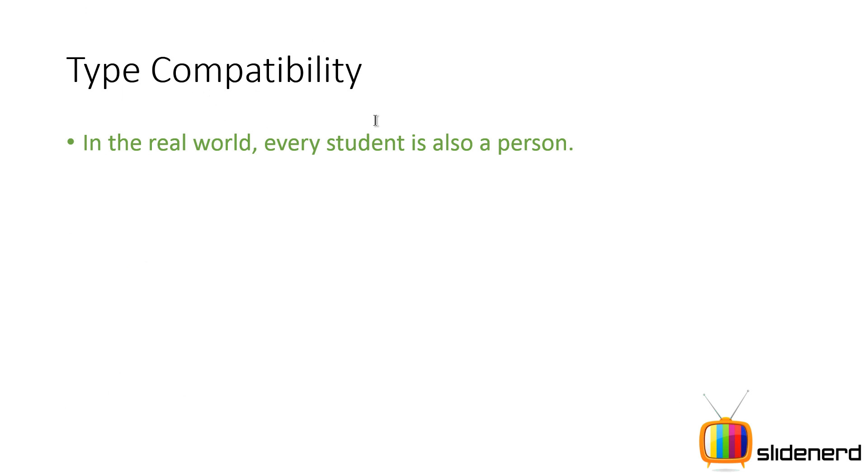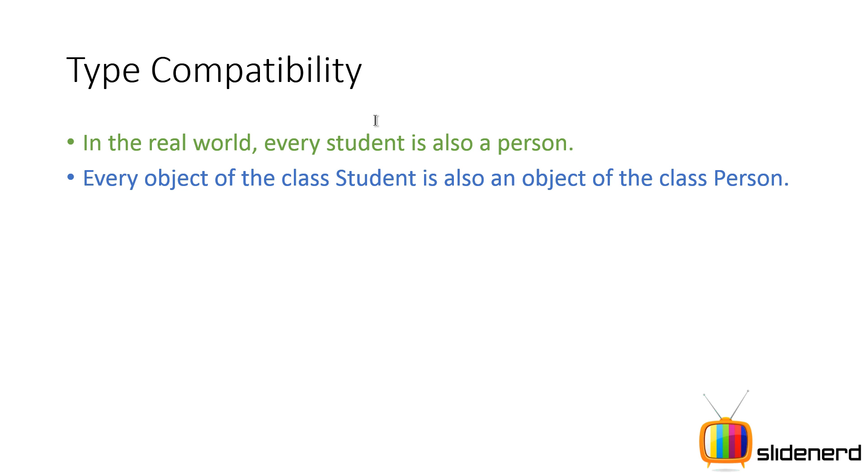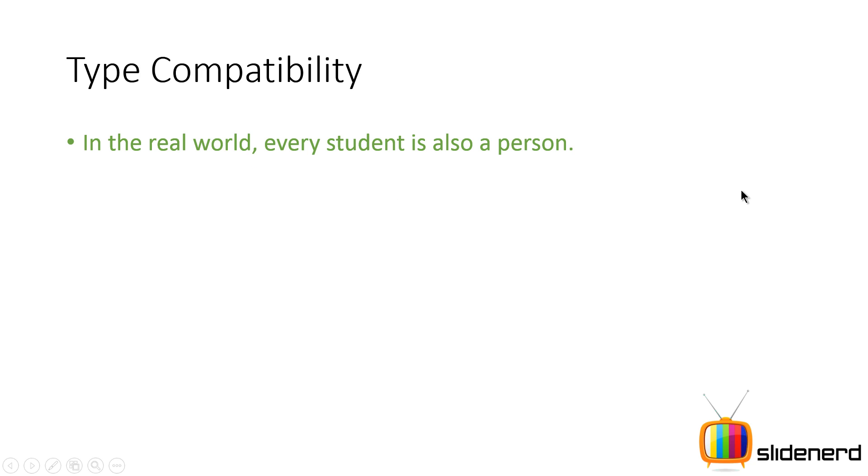For a second, forget programming. Let's talk about the real world. Every student is a person. Do you guys agree with that? Of course. I am a student, I am a person. My neighbor is a student, he is a person. That's true, right? But if you talk about the grandpa who lives opposite my house, he is a person, but he is not a student. This is a very obvious thing. Every object in Java of the class Student is also an object of the class Person.